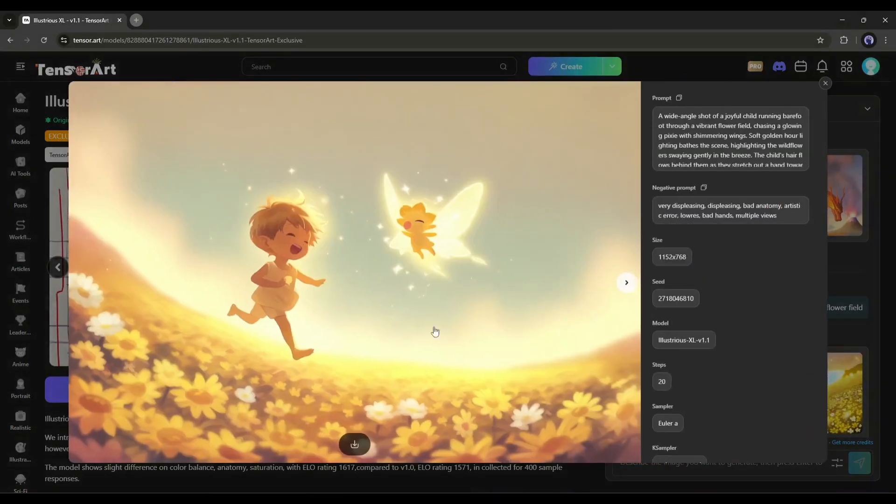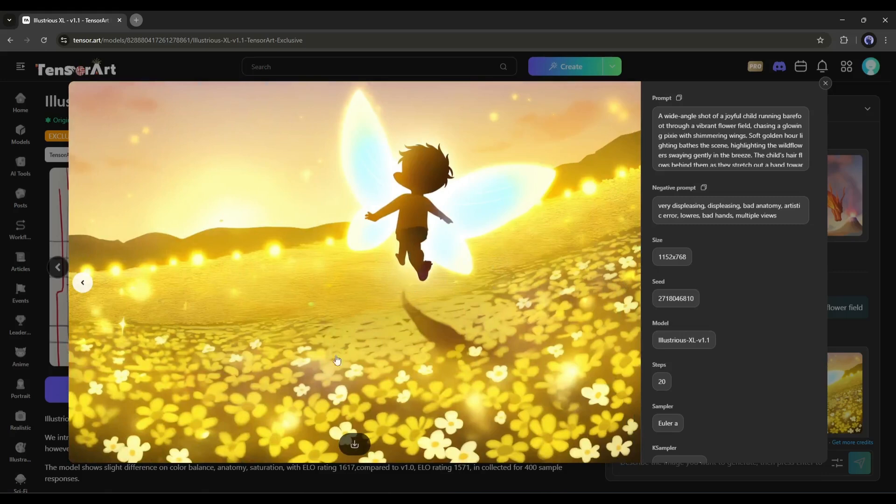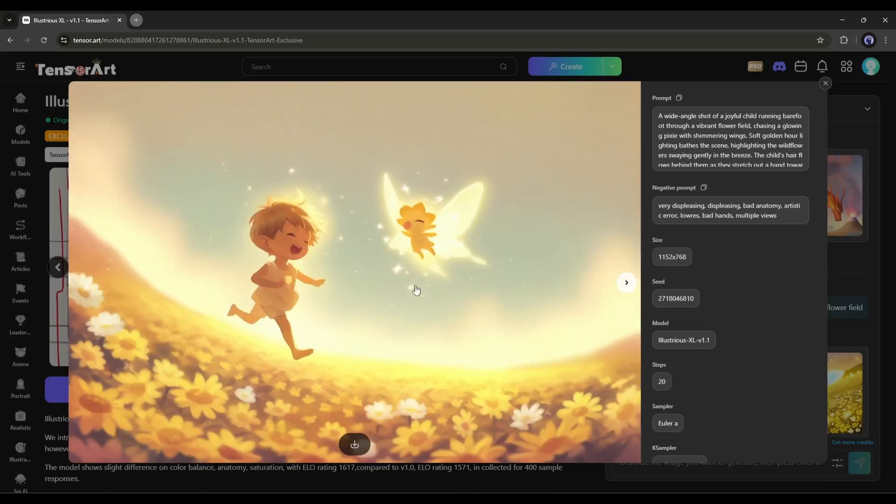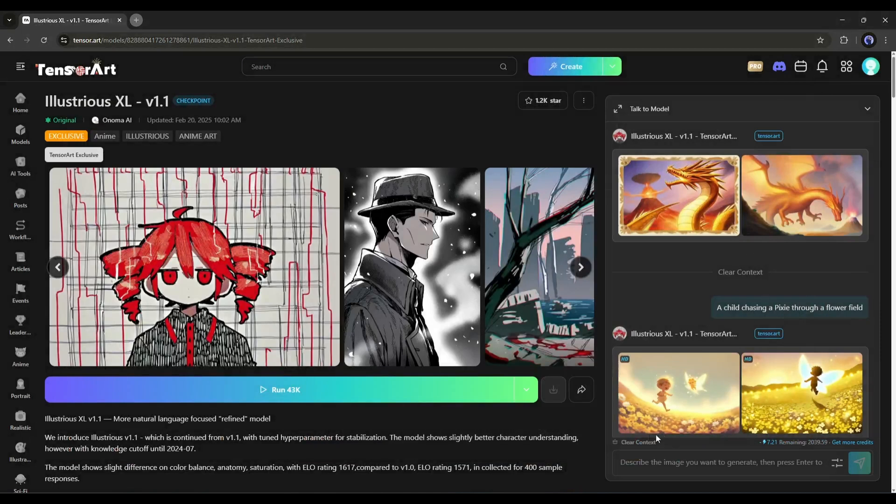These are the generated images. Look at the quality of the images. They are just amazing. Now, if you need any customization on the image, just ask the bot to do that.